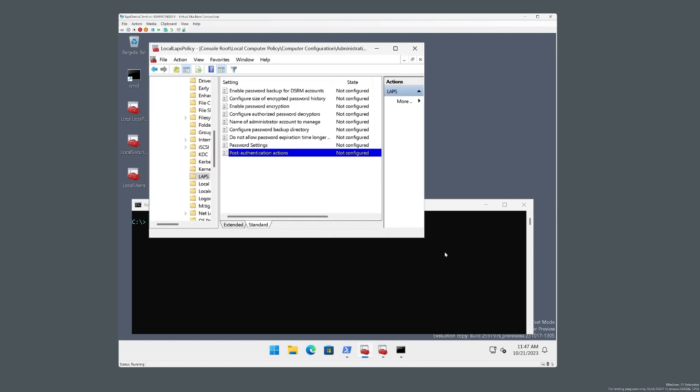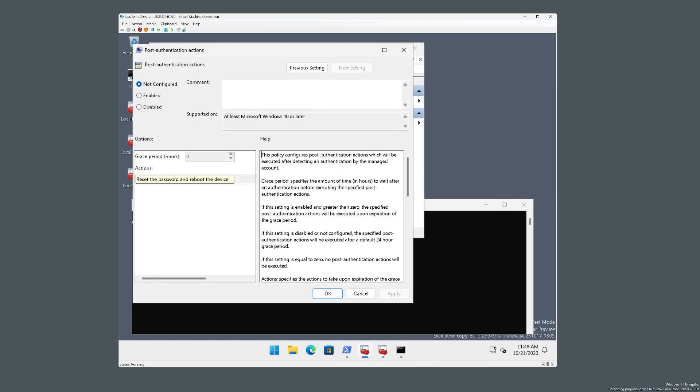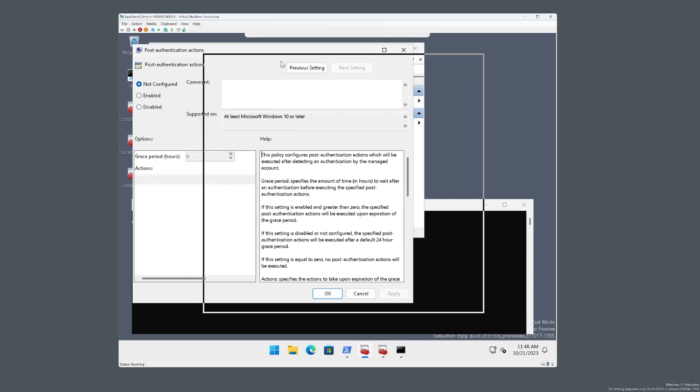So what is post-authentication actions? This is a security risk mitigation feature designed to reduce the amount of time that a Windows LAPS password is usable. So without this feature, imagine that the Windows LAPS password is rotated on day one, and then it's retrieved and used on day two. But if the rotation period is 30 days, that leaves 28 more days that the password is in theory available in the wild and is still valid for use.